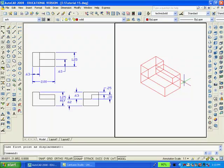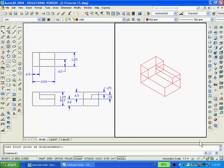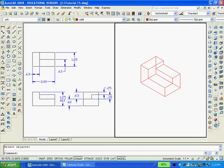Now, with AutoCAD's Union command, I'll make all three objects merge into one solid, and then add a little color to the drawing.